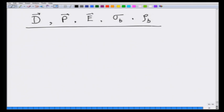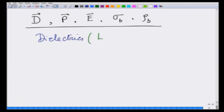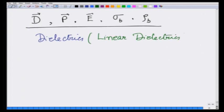How do we solve problems using these quantities in electrostatics? We are now going to concentrate on something called dielectrics, and in particular linear dielectrics. These are materials which do not have any polarization by themselves.